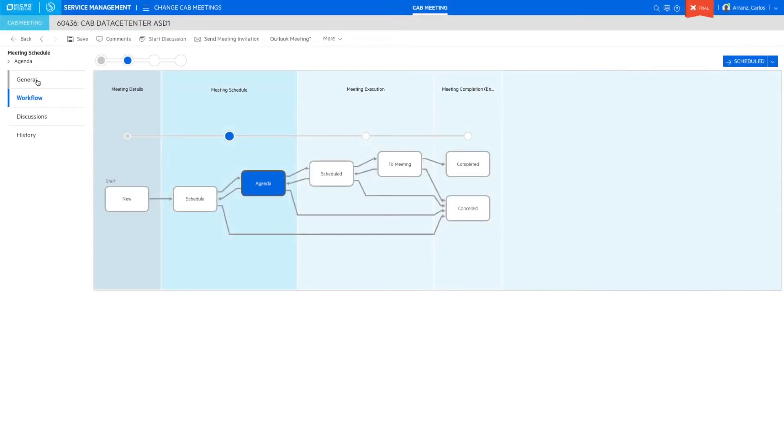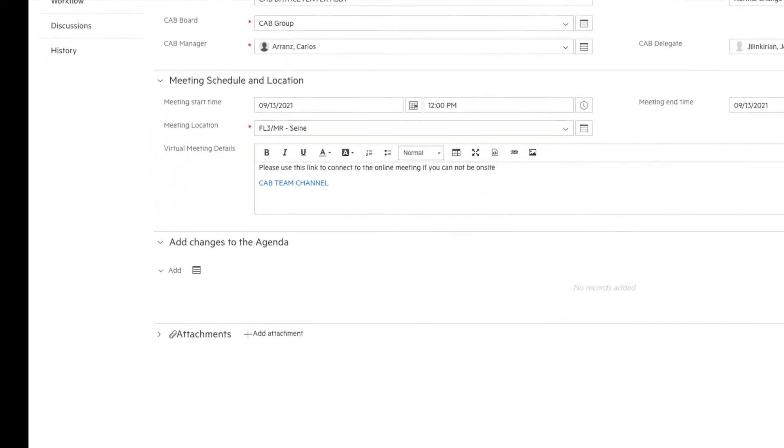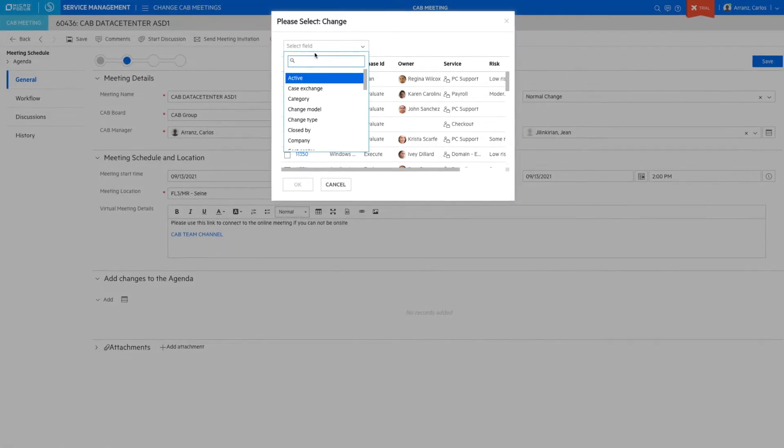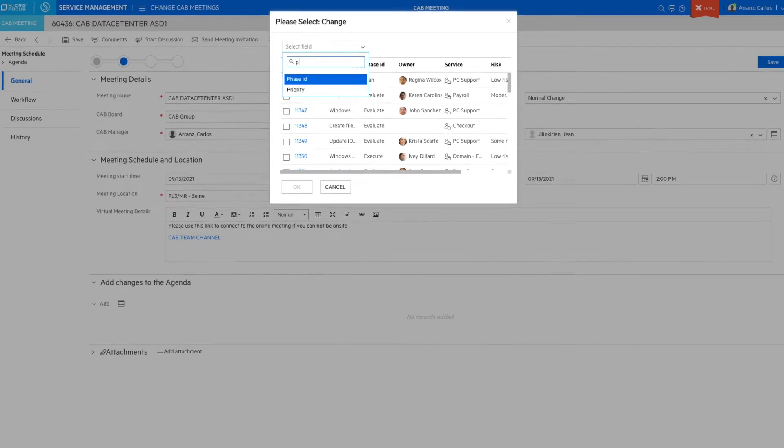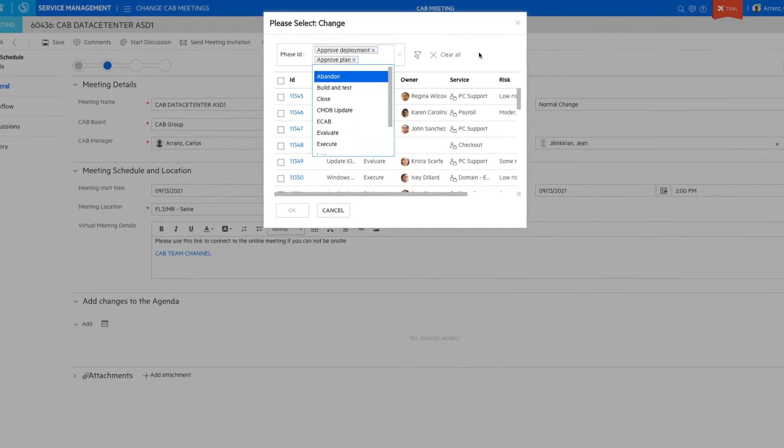The next step is to add the changes subject to revision during the meeting to the agenda. We can select and apply any filtering that we need on the change management module.